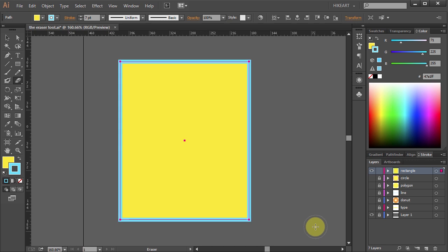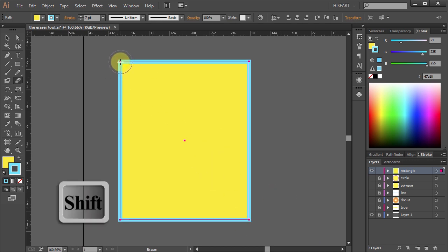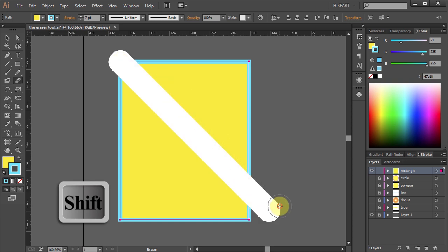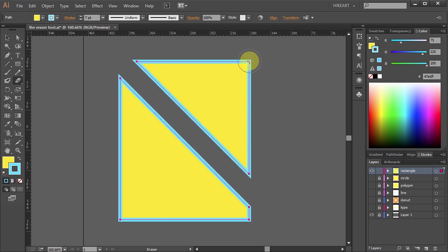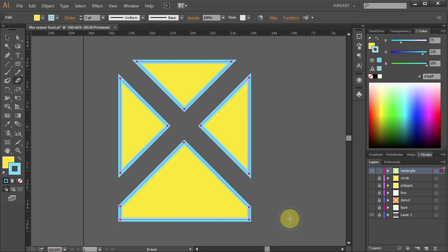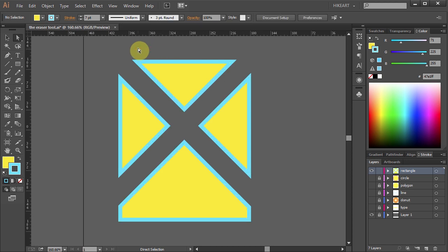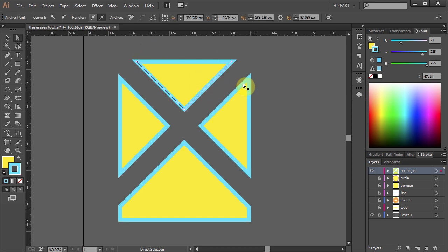Now let's make diagonal lines. Press and hold the Shift key, click on this corner and drag your mouse across. And again click and drag. And we've got four different shapes. Now if you like you can select one of them and change its color or a stroke.